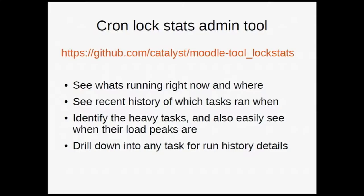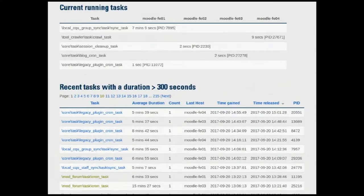They're a little bit hard to parse. So we wanted to make this really easy, and we made the cron log statistics tool. It looks like this — it shows you what's running right now. We've got a task that's been running for seven minutes, and you can see it's kicked off a bunch of other stuff.